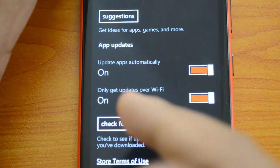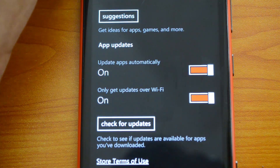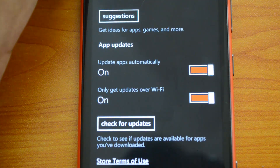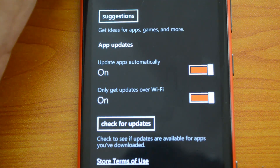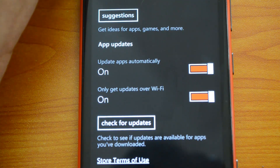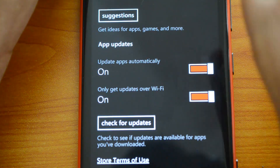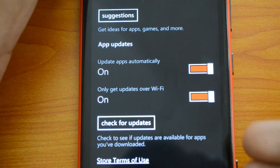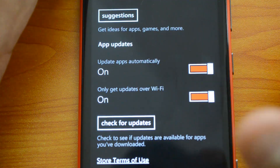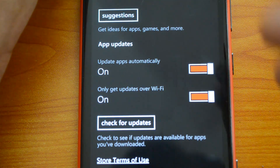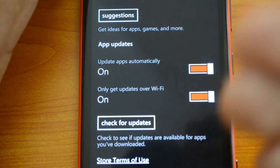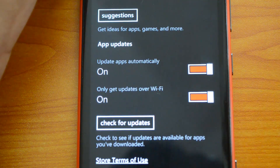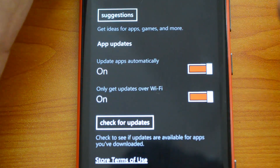There's also the option 'Only get updates over Wi-Fi,' which is a handy feature. If you're running on low 3G data and apps start updating automatically in the background, your data could run out without you knowing. To prevent that, you can select this option so updates only download over Wi-Fi. When you connect to Wi-Fi and automatic app updates are turned on, all apps will be updated automatically.